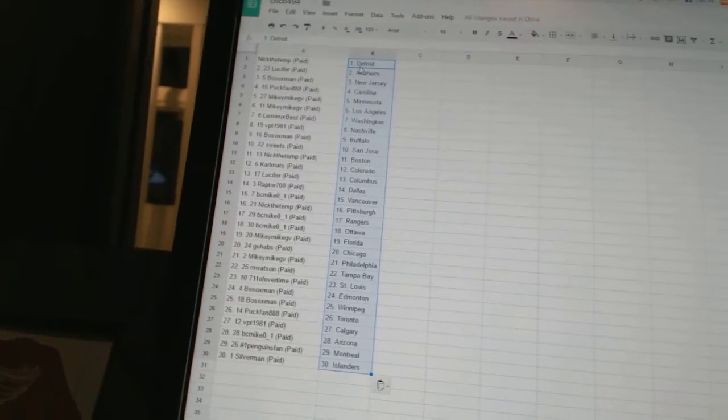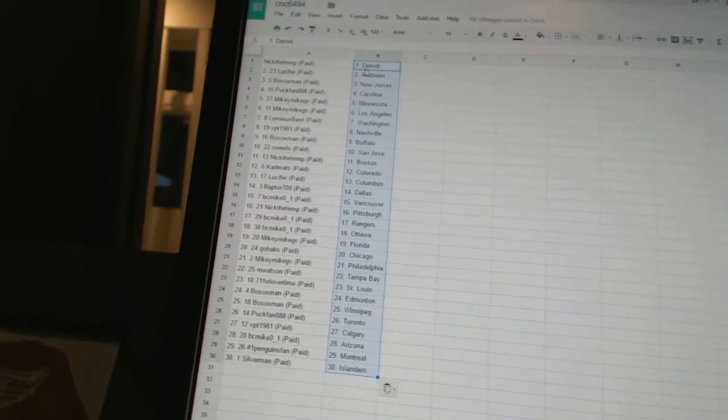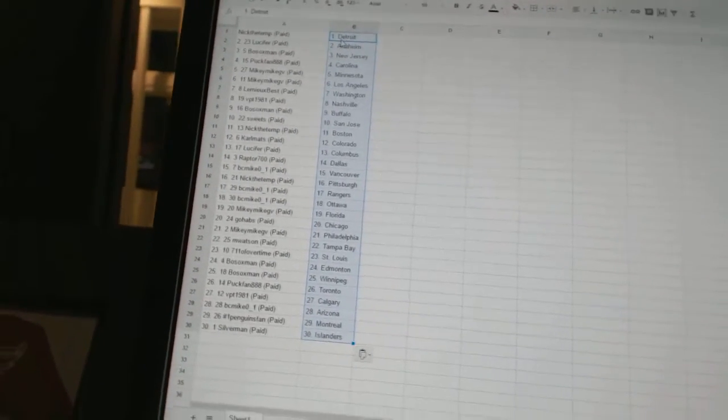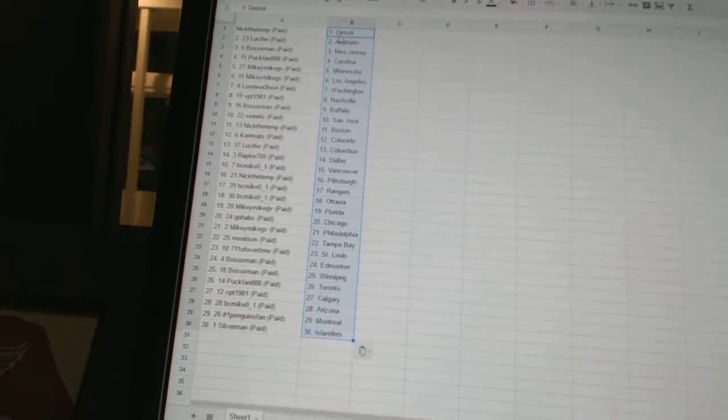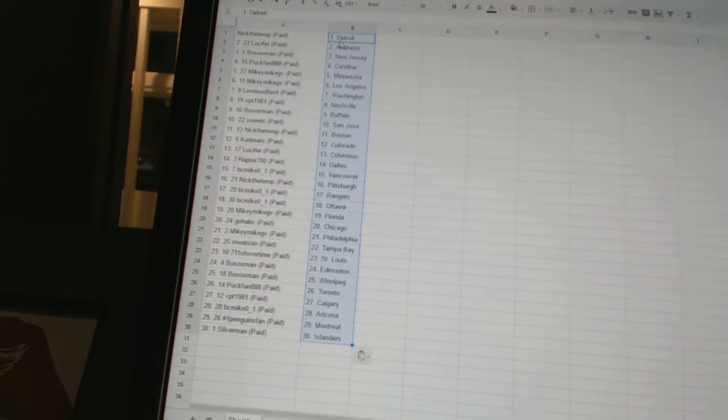BPT 1981 has Nashville. Bo Soxman has Buffalo. Sweets has San Jose. Nick the Temp has Boston. Carl Matz has Colorado. Lucifer has Columbus.